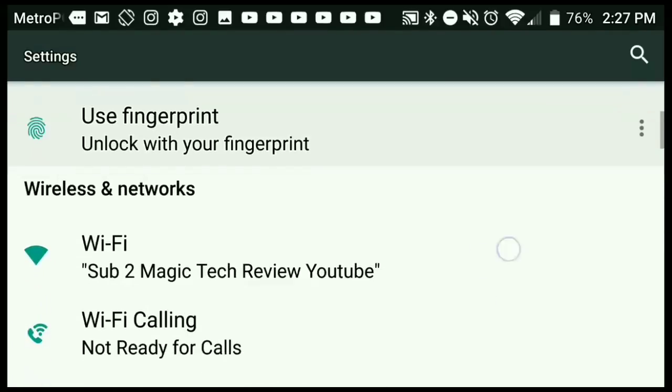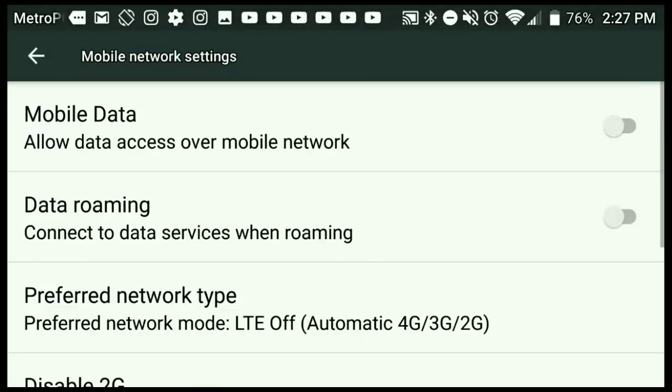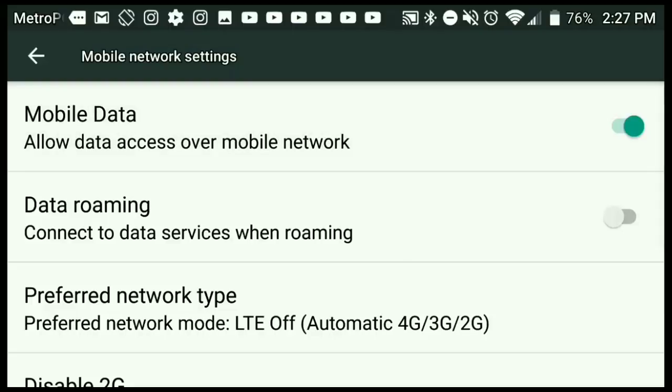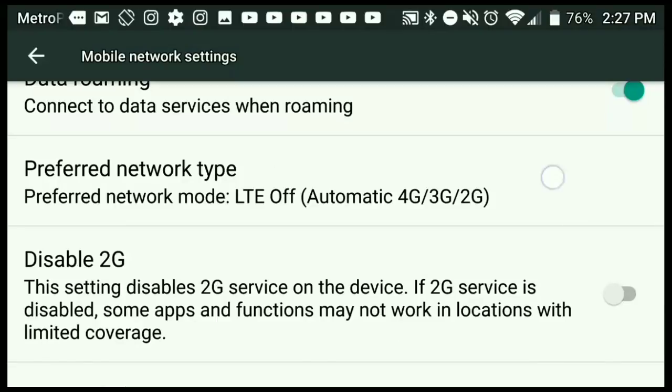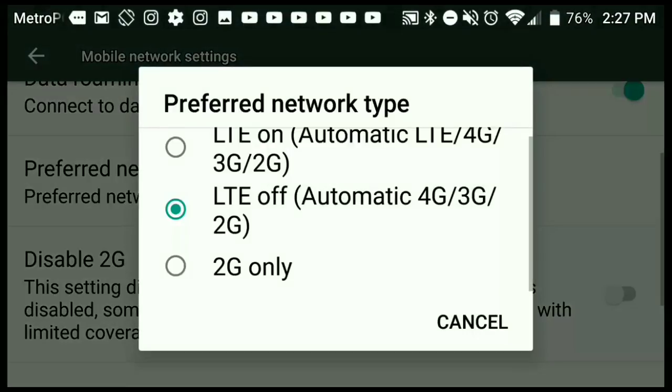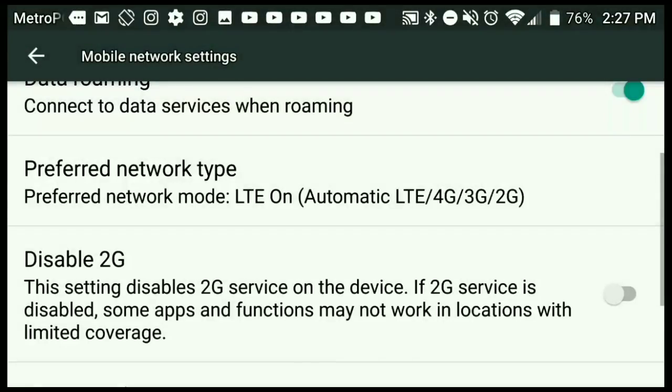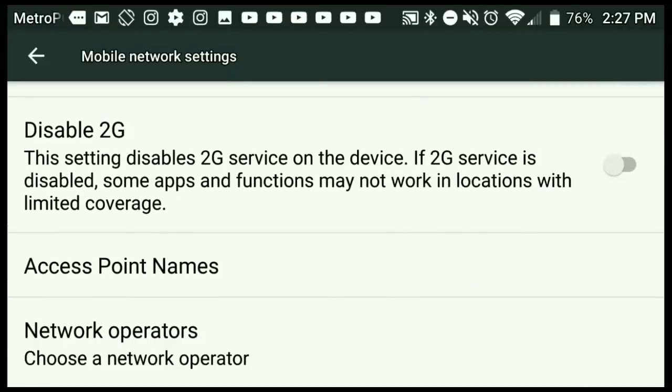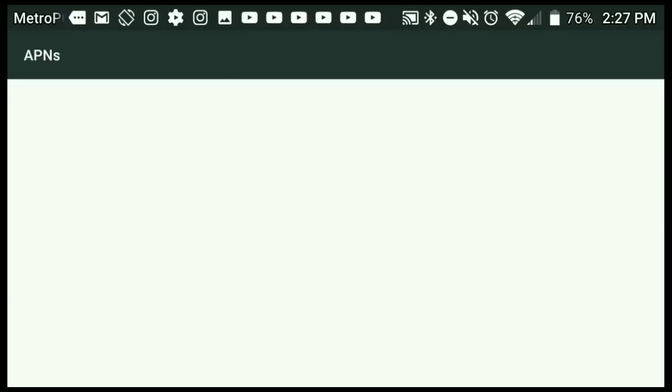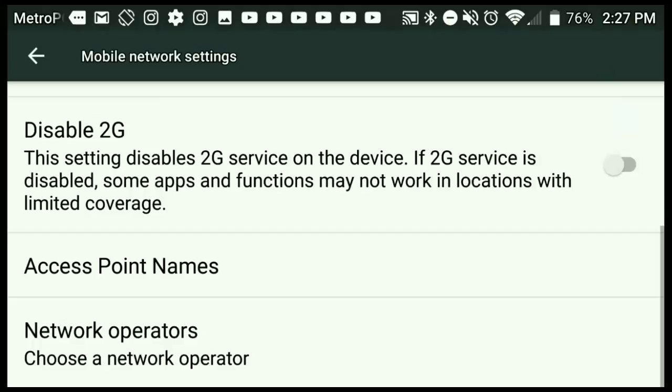I've done this plenty of times with many phones, so just go ahead and take notes on this, pause when you have to. You're going to allow mobile data, click on data roaming, have your LTE on, have the disabled 2G off, and then go to access point names. You don't really want to mess with network operators.